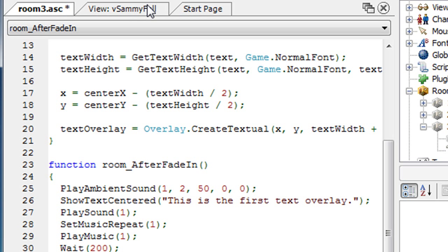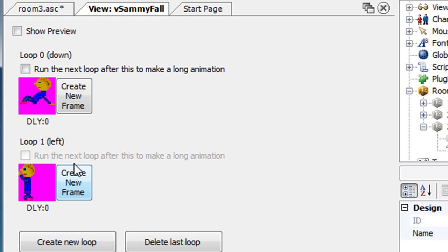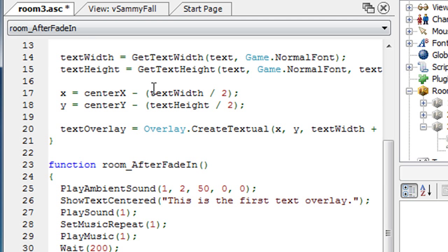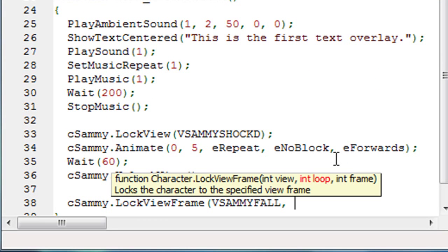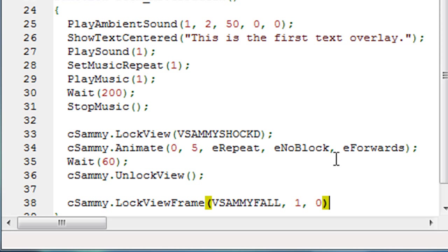So the first thing that this one wants is the view that we want to lock to. Again, we can either specify an actual number here or we can type in VSammyFall, the actual name of our view, all in uppercase. The next parameter is the loop to which we want to lock his view into. Let's go back to our view. We put the frame here that we want to lock into, we put that into loop one. And it's actually the first frame in loop one. So again, it wants the loop. Well, that's loop one. And the frame within that loop is loop zero. It's the first frame which starts at zero.